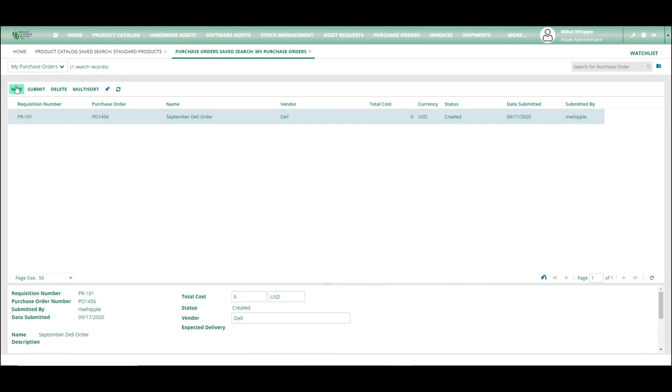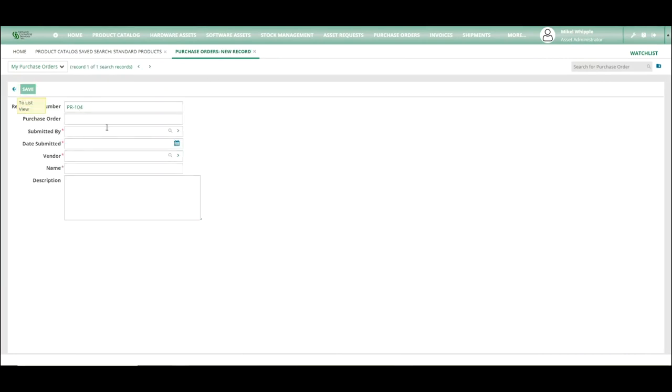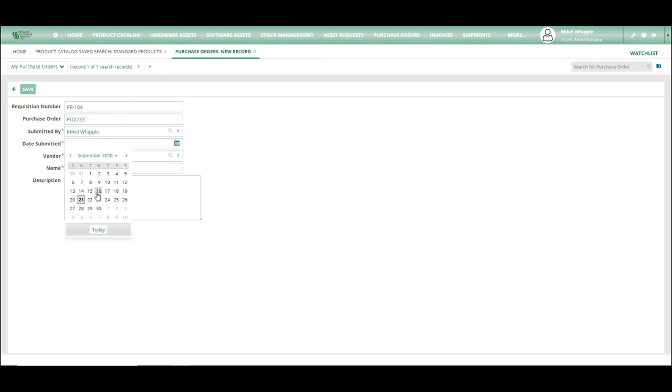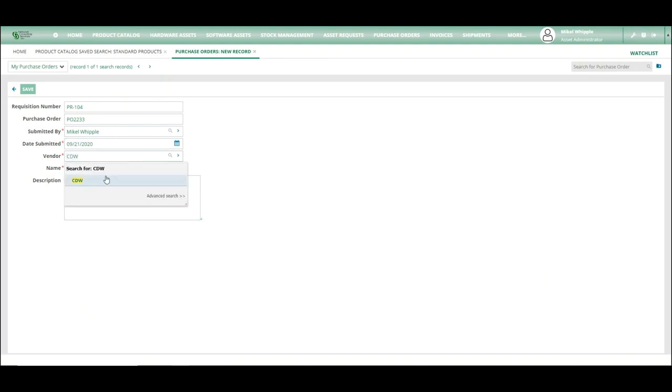So as you can see, we're in the purchase order module. We're going to hit new. It's going to assign a requisition number. Here we're going to add a PO number. We're just going to make one up: 2233. It's going to be submitted by me, and the submitted date is going to be today's date, and the vendor is going to be CDW.